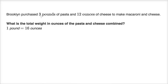Brooklyn purchased three pounds of pasta and 12 ounces of cheese to make macaroni and cheese. What is the total weight in ounces of the pasta and cheese combined?